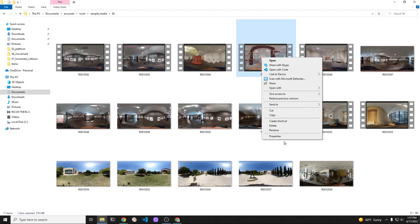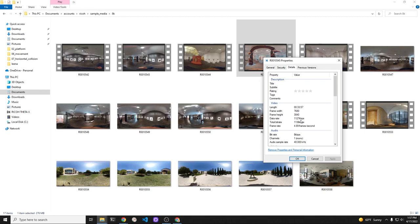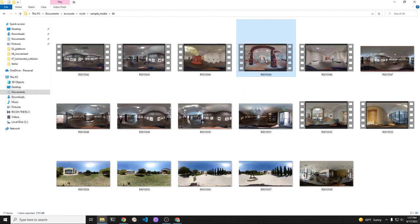By right-clicking on the file and looking at the properties, I can see that it's 8K, 5 frames per second, direct from the camera.